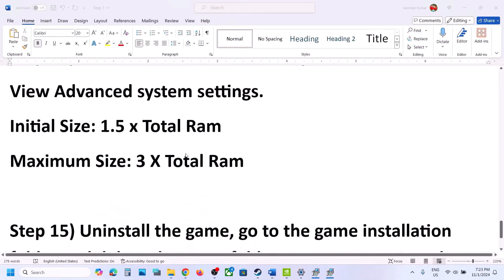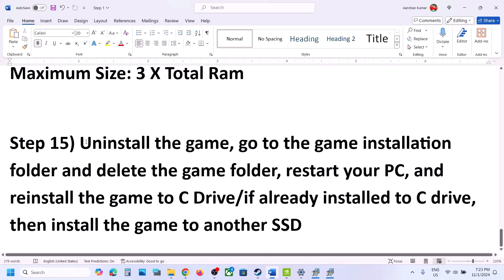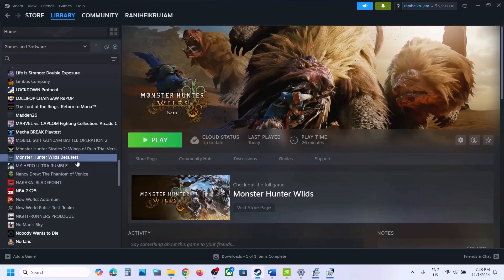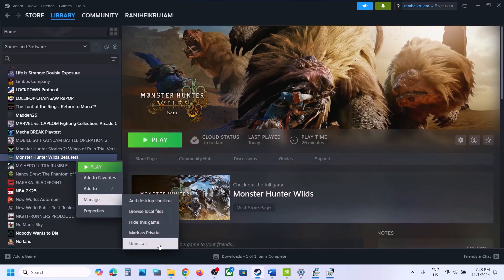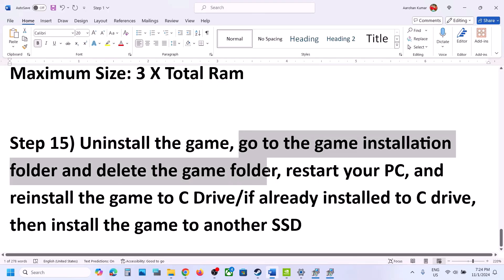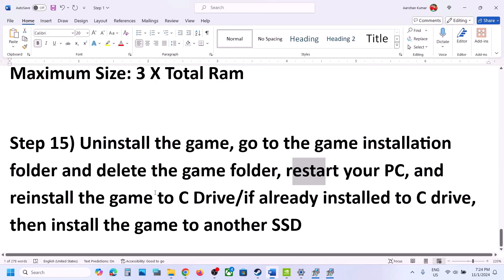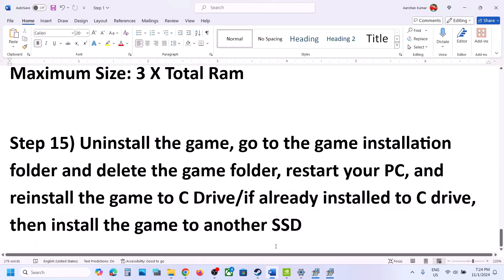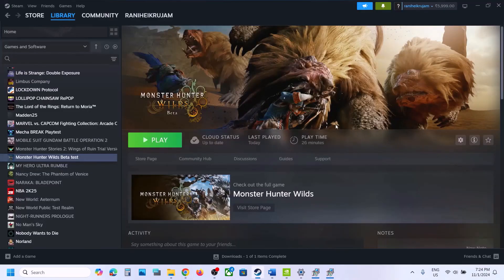The next step is to uninstall and reinstall the game to a different drive. In Steam, right-click the game, select Manage, then click Uninstall. After uninstalling, go to the game installation folder and delete the game folder. Restart your computer, then reinstall the game. If it was on an external, D, or E drive, try installing to the C drive. If already on C drive, try installing to another SSD. One of the steps shown in this video should help you run the game successfully on Windows.